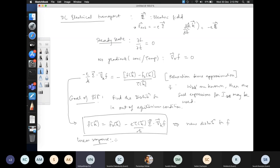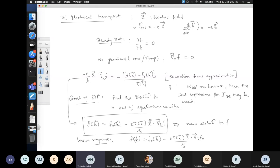Under strong electric fields there can be non-linear deviations, but if you restrict to linear response — where the energy change due to the electric field is much smaller than the characteristic energy scales of the system — you can replace f on the right-hand side with f₀. This gives the full solution: f = f₀(k) - (eτ(k)/ℏ) E · ∇_k f₀.